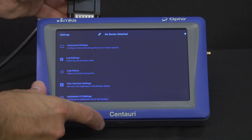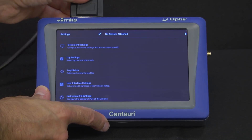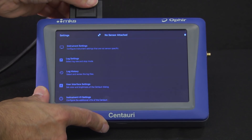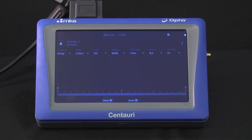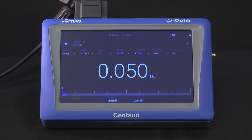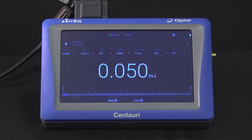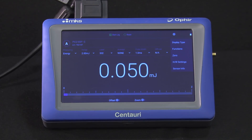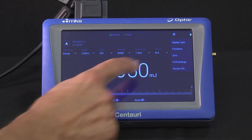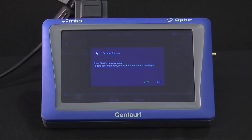We'll now connect a pyroelectric sensor, used for measuring energy per pulse of a repetitively pulsed beam. For the most accurate reading when using a pyroelectric sensor with any Ophir meter, we recommend that you perform zeroing with the meter and the specific sensor connected.